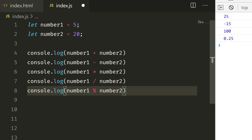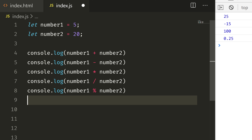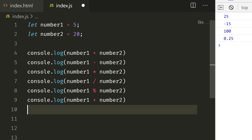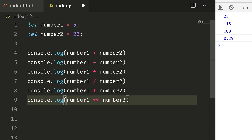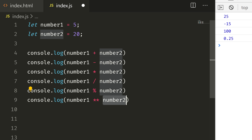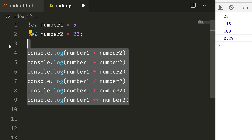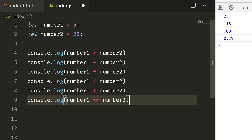So that covers basic mathematics. In JavaScript, apart from that, we also have the exponentiation operator. Instead of one star for multiplication, you use two stars. This is the exponential operator — number 1 to the power of number 2. So this is arithmetic operators — all basic calculation you can use in JavaScript.